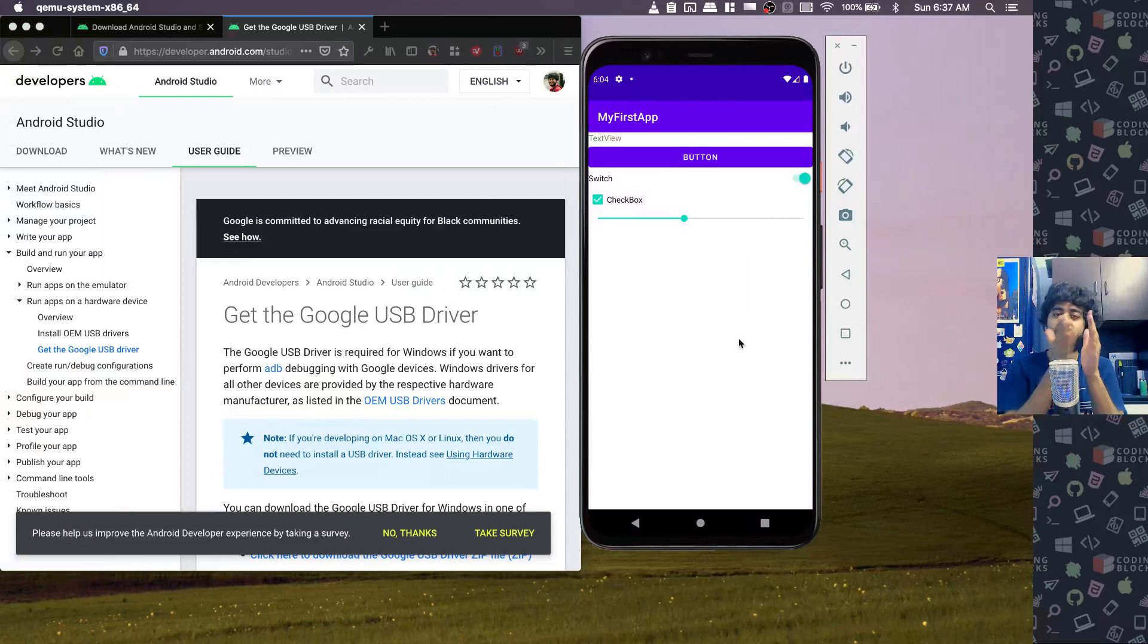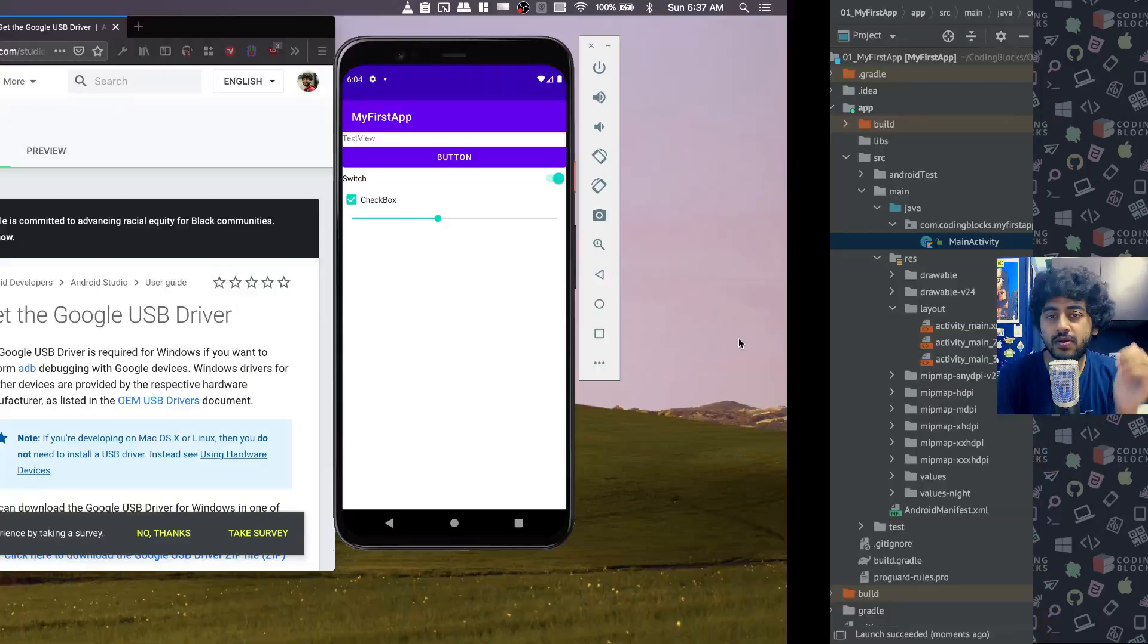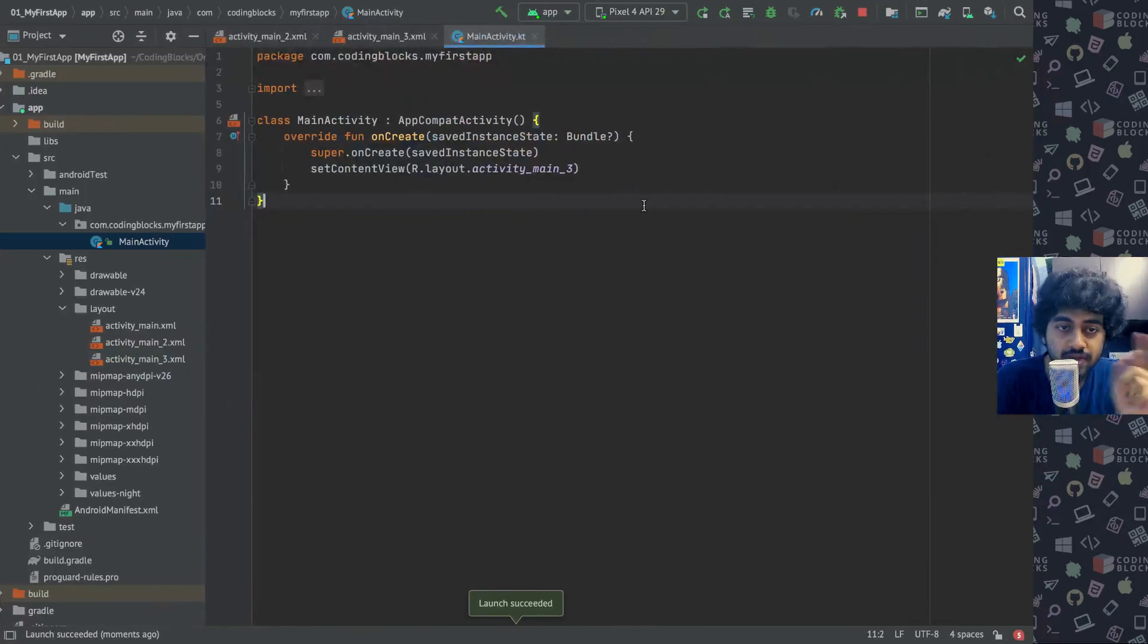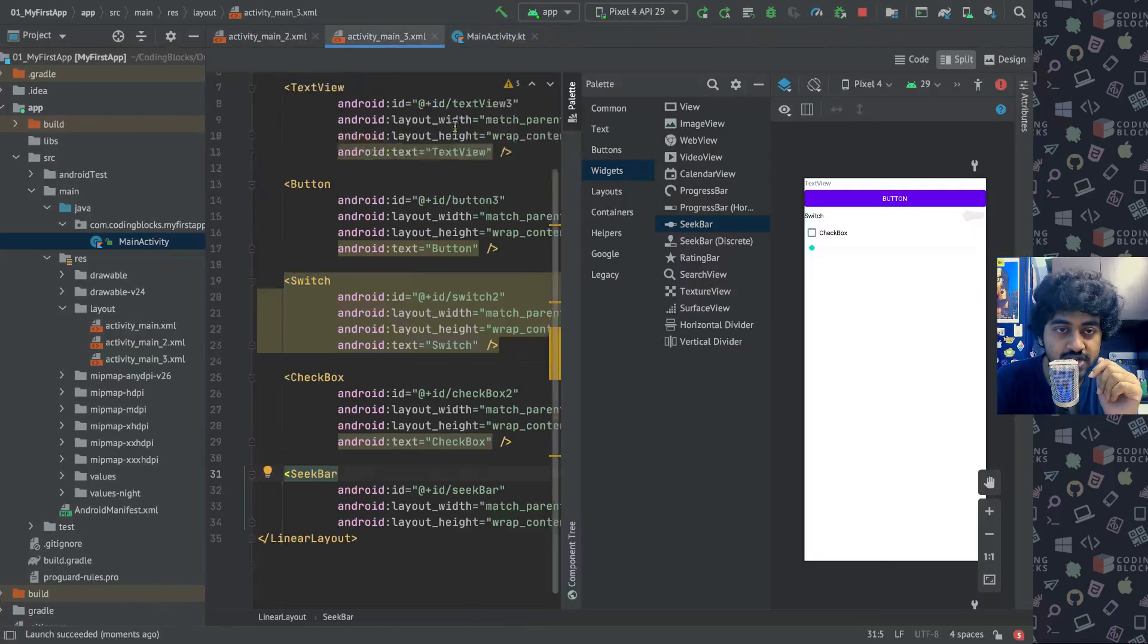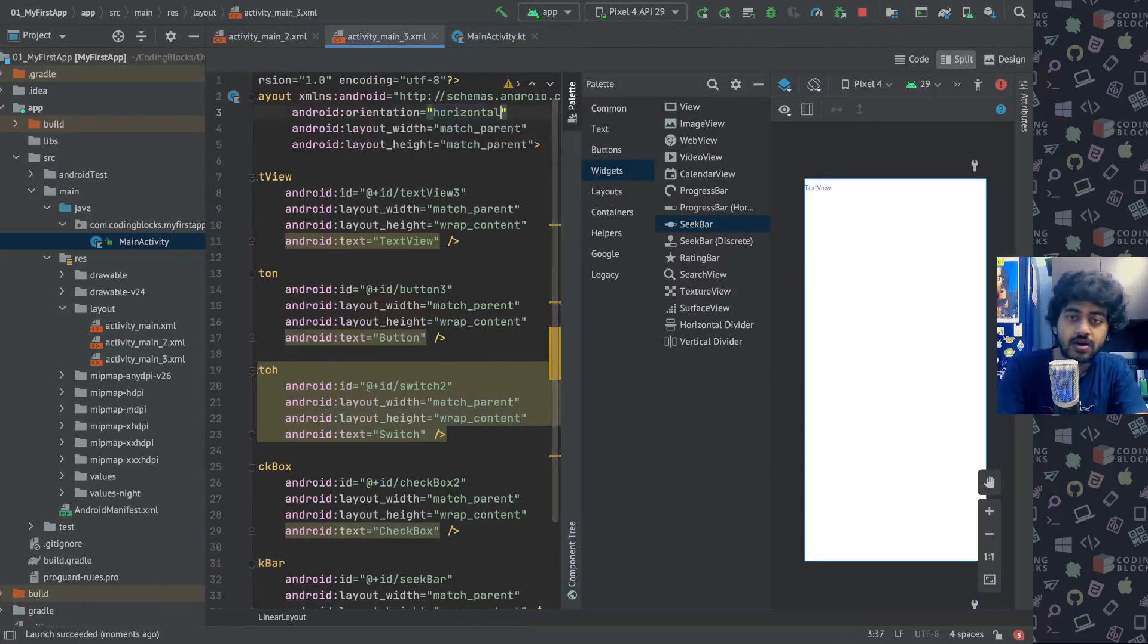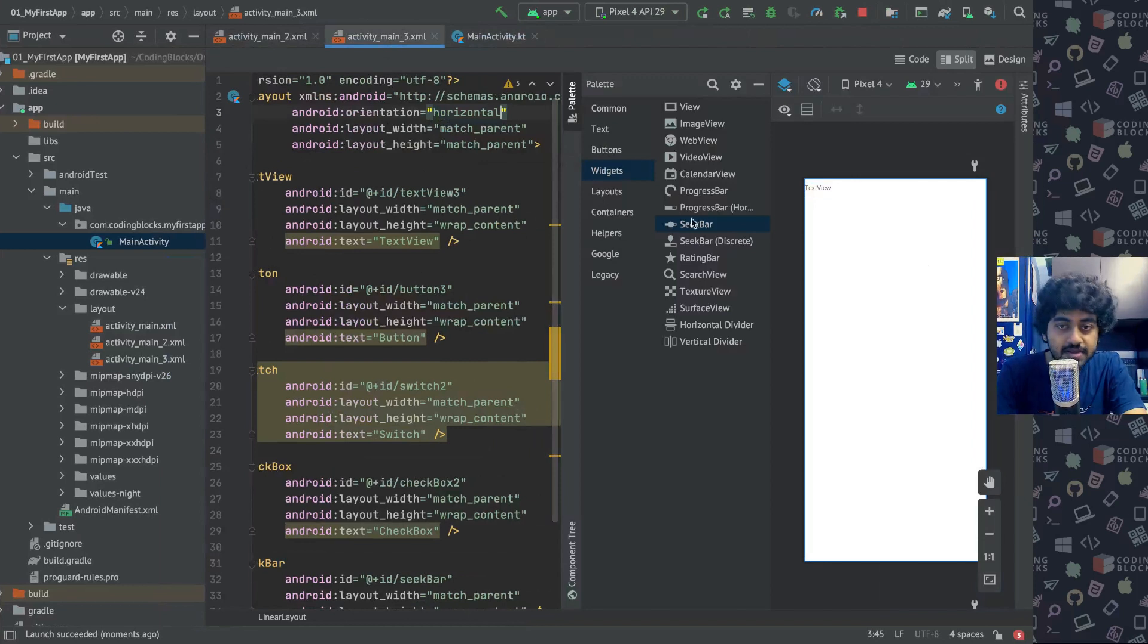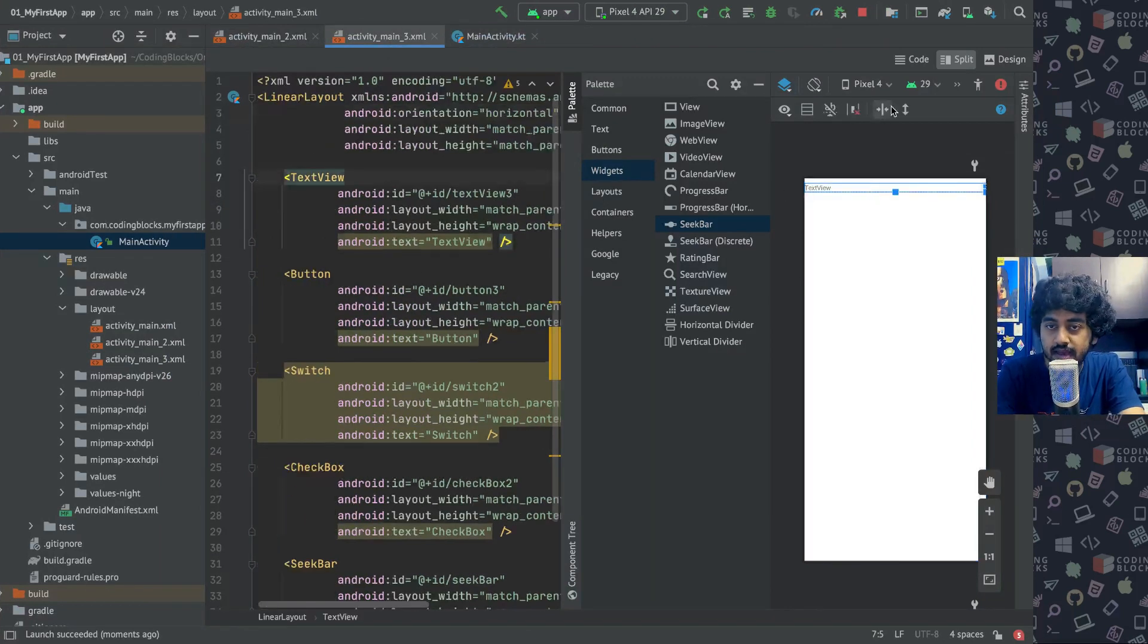So if you want things laid out one after the other in a certain way, now for example in this case, if I change the orientation from vertical to horizontal, an interesting thing will happen - everything would be horizontal.